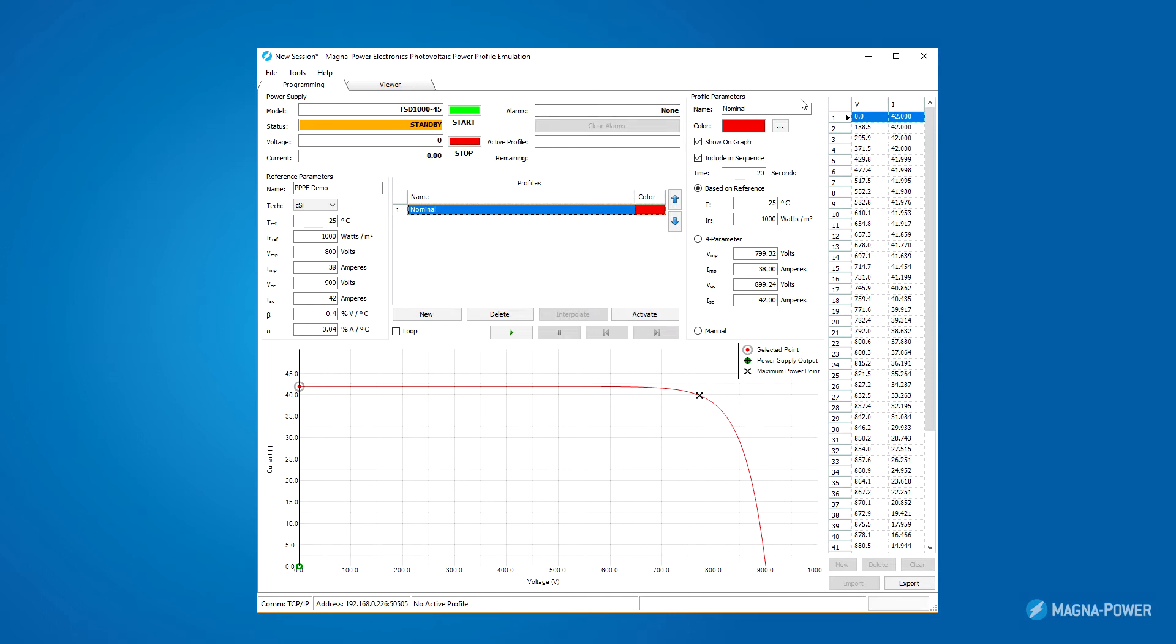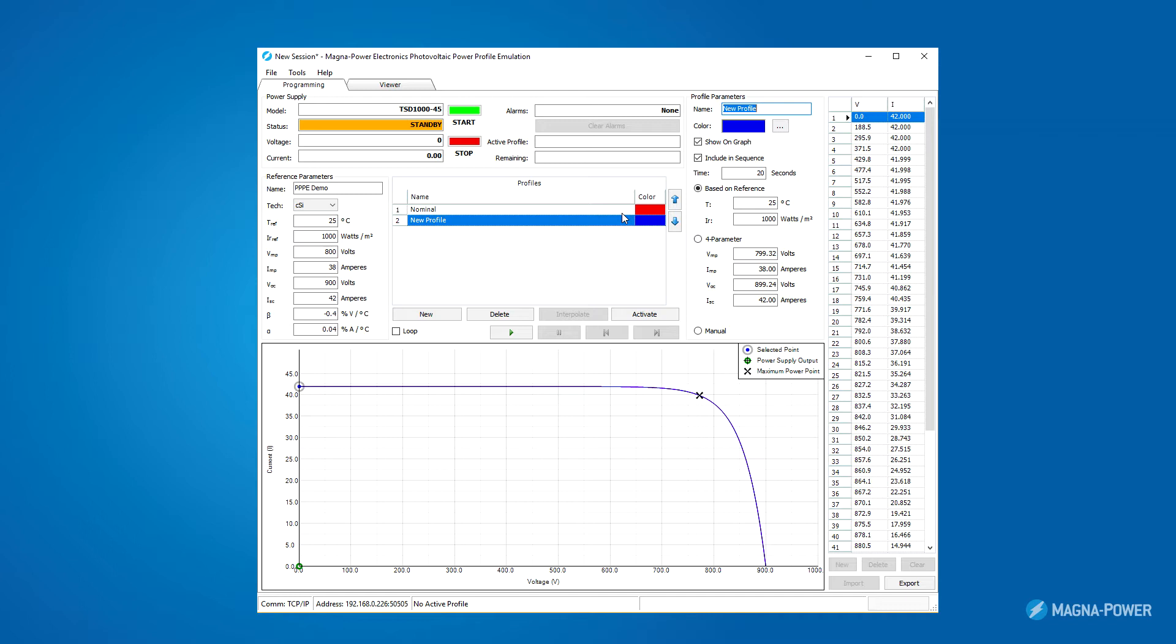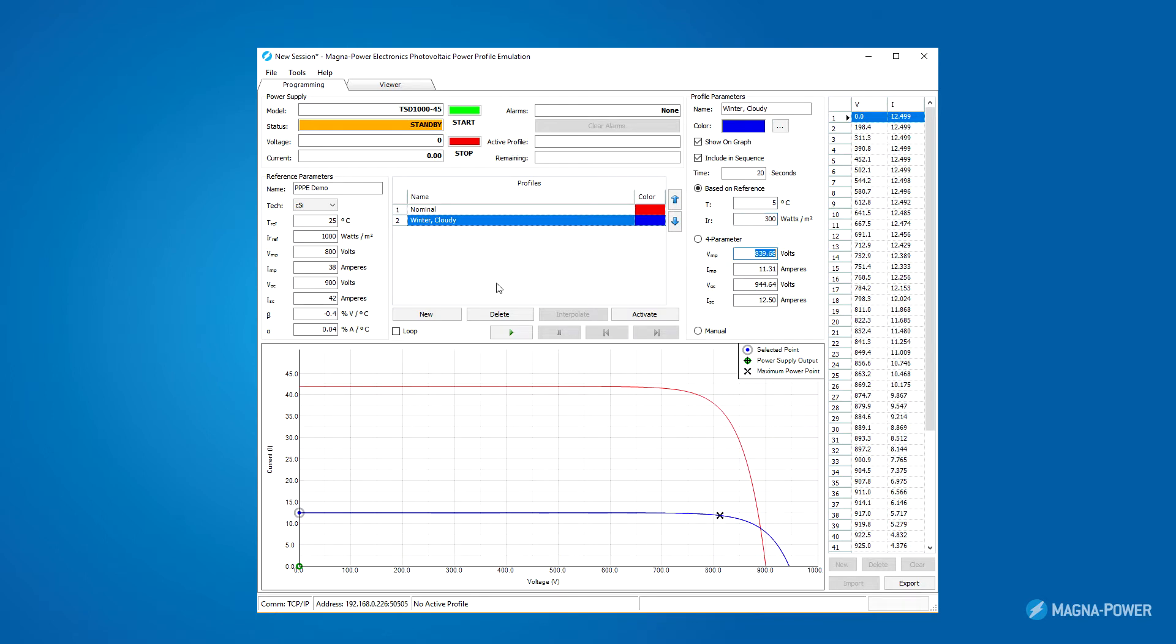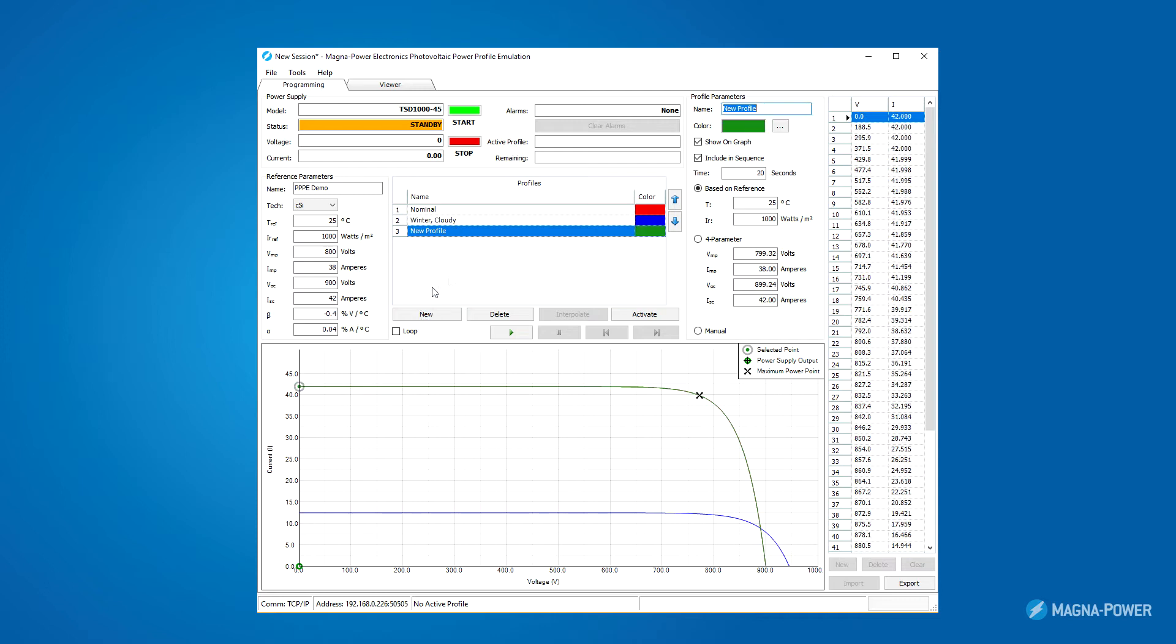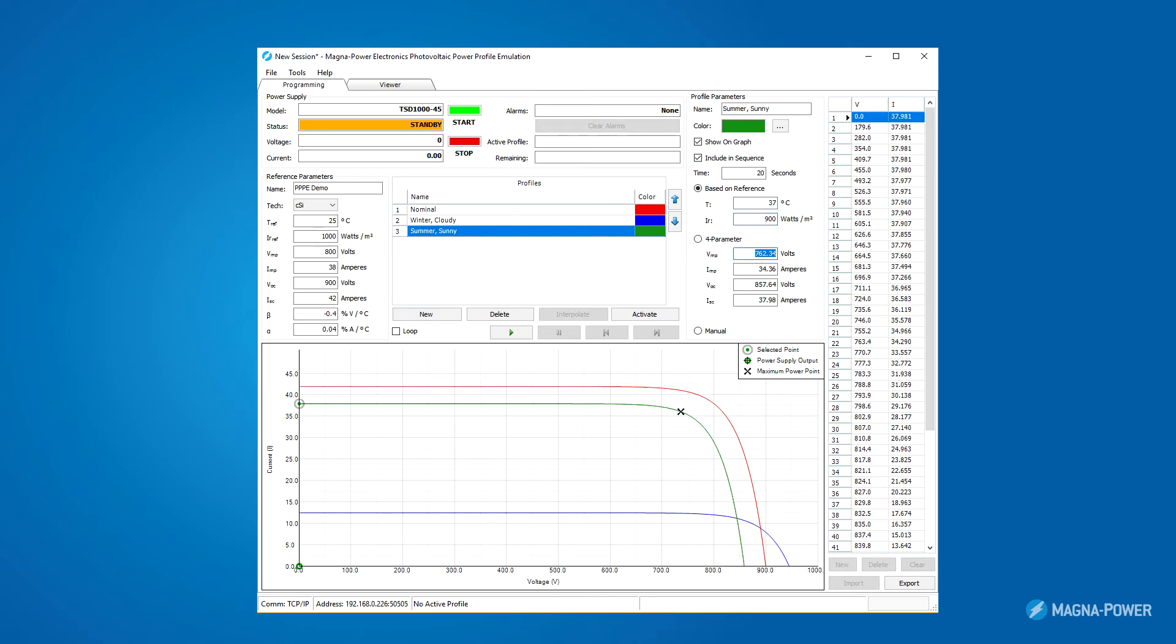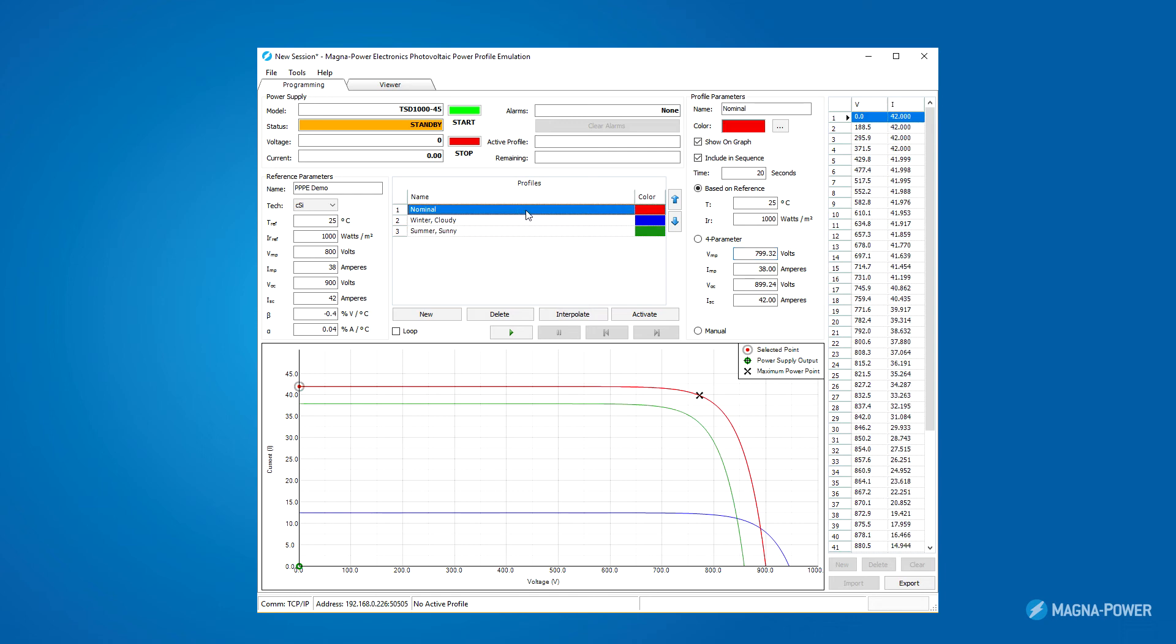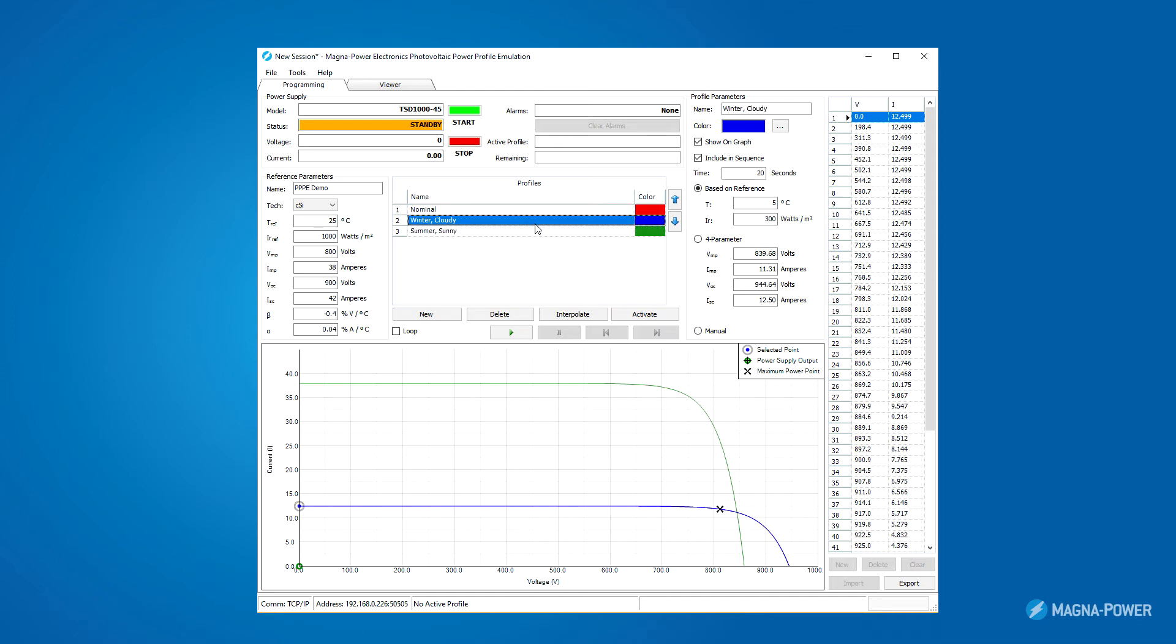Now let's leave this profile alone and call it our nominal profile. I'll press New again to generate another profile. Let's make this profile winter cloudy conditions, so lower temperature and reduce the irradiance. Now I'll press New again to generate another profile. Let's make this profile summer sunny conditions, so I'll raise the temperature and keep a high irradiance value. I want to keep the nominal profile around, just for reference, but I don't want to emulate that profile, so I'll uncheck the box Show on Graph and Include in Sequence. Now I'm left with two profiles, my winter cloudy and my summer sunny.